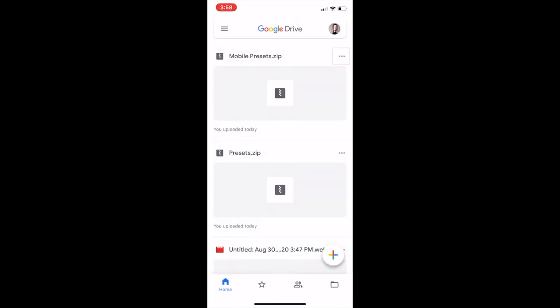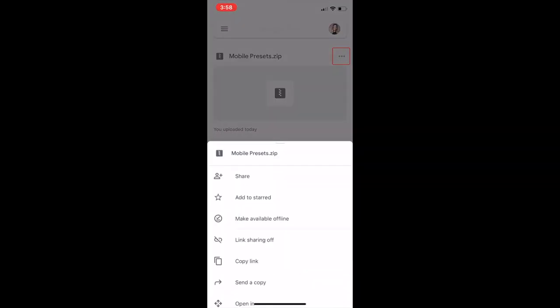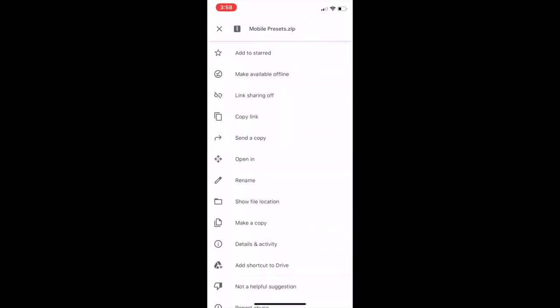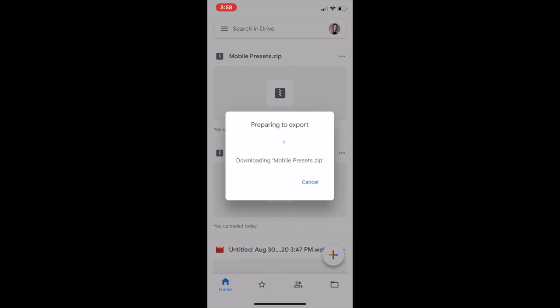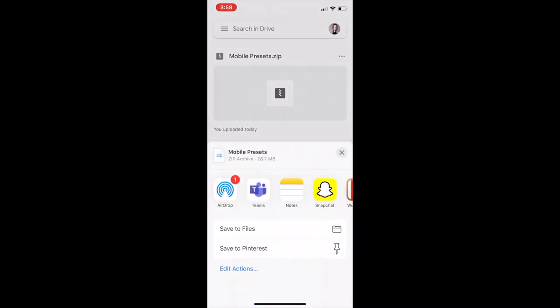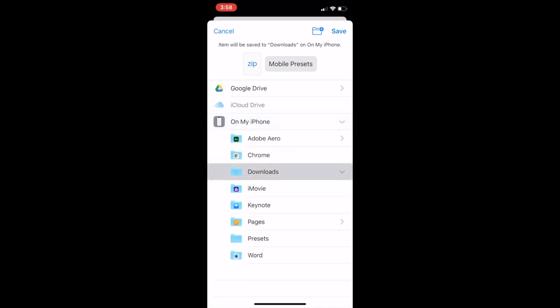So open Google Drive and click send a copy. And basically what I'm doing is just saving it to my files folder of my phone. And here I already created a folder labeled as presets that I could save it under.